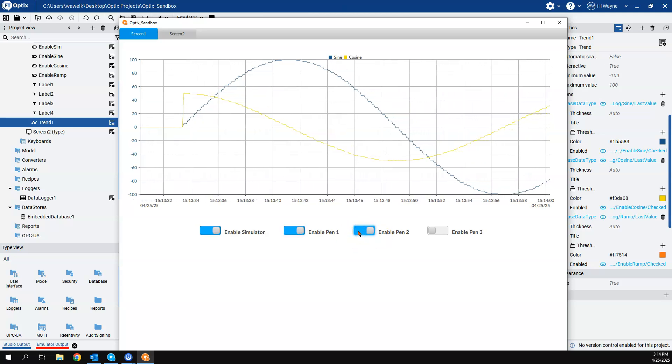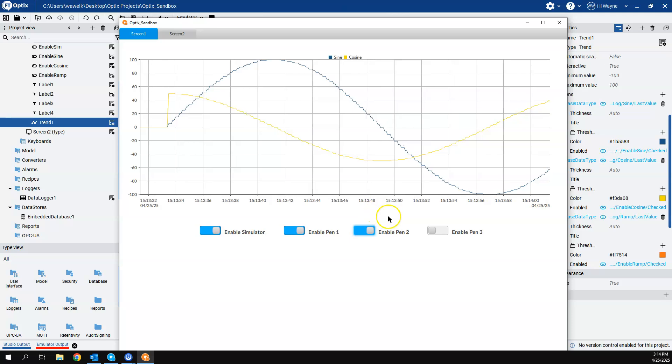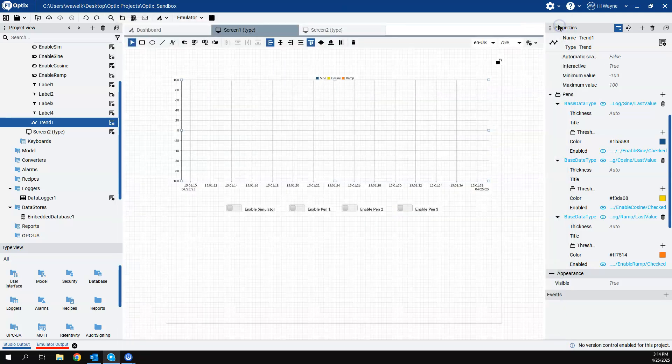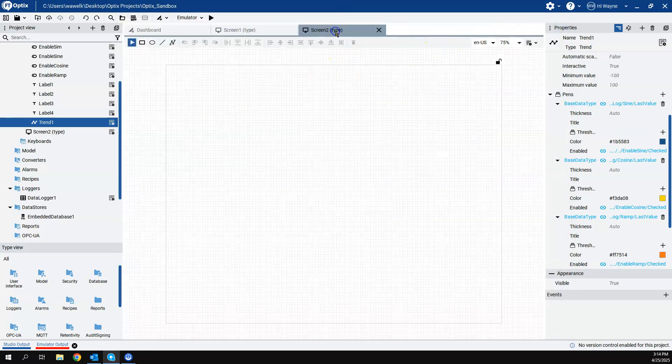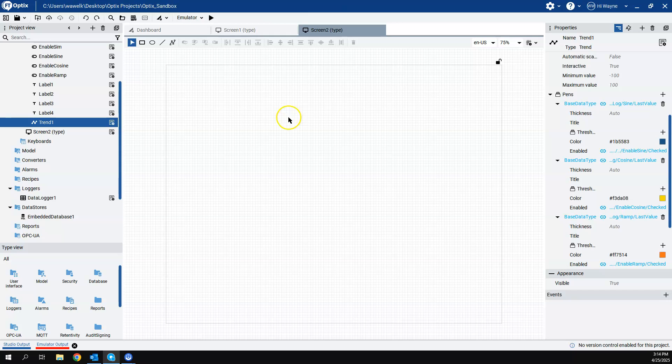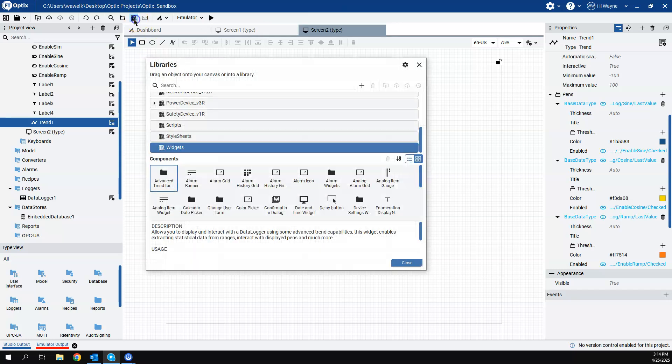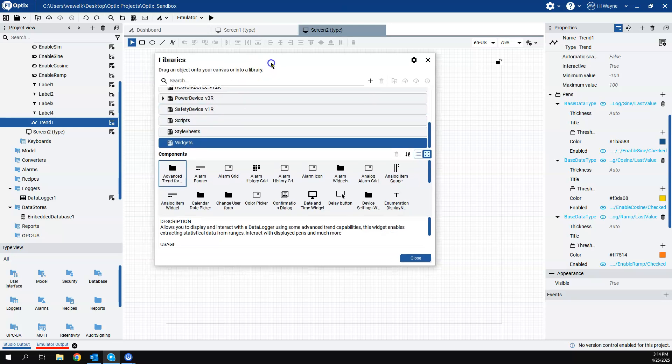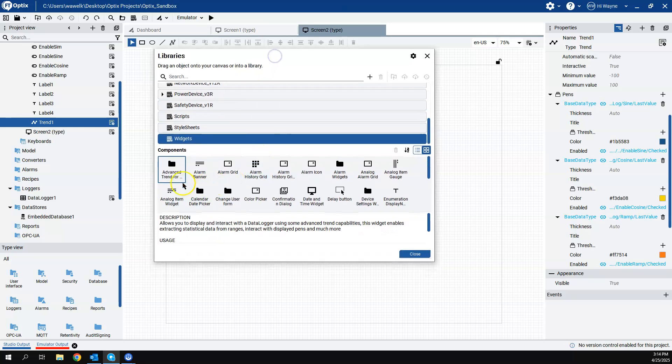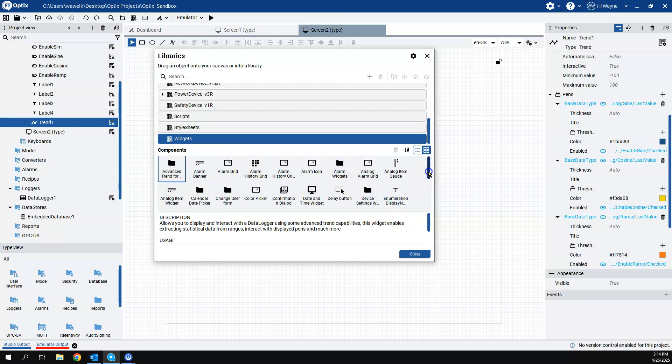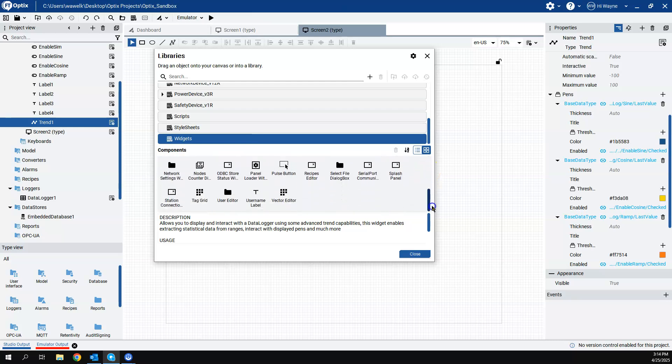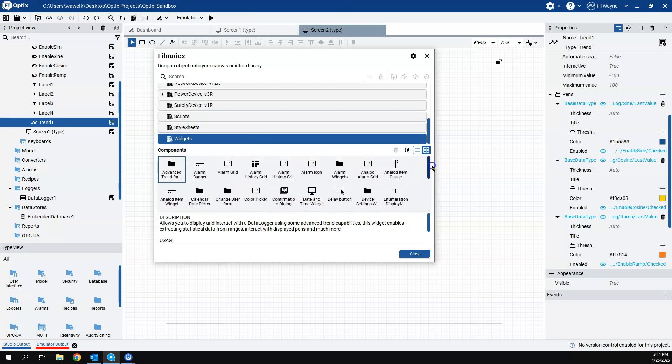So that's just what the basic trend object is, but what I want to show you is if I go to screen two, which is a blank screen. If we go to the template library and if we click on widgets, there's a whole folder here or a library of widgets that come with OptiX. I invite you to look at all these widgets because there's a lot of different ones that can solve some various issues or problems you might be facing.